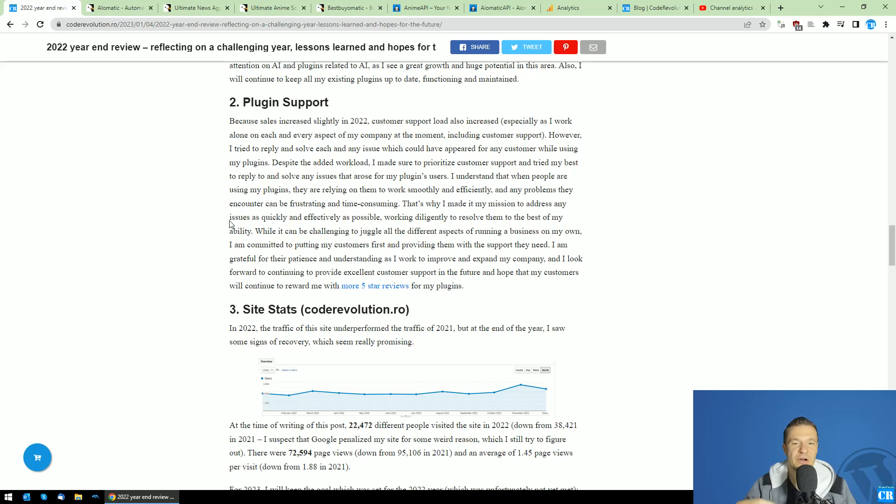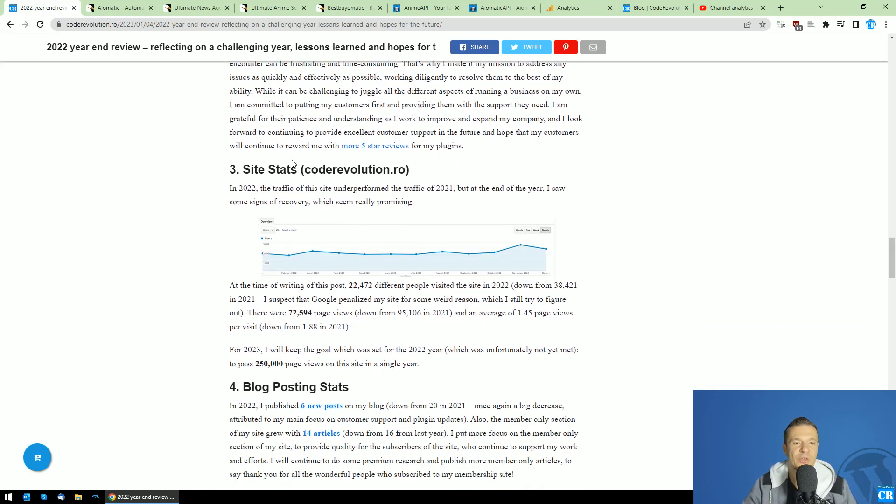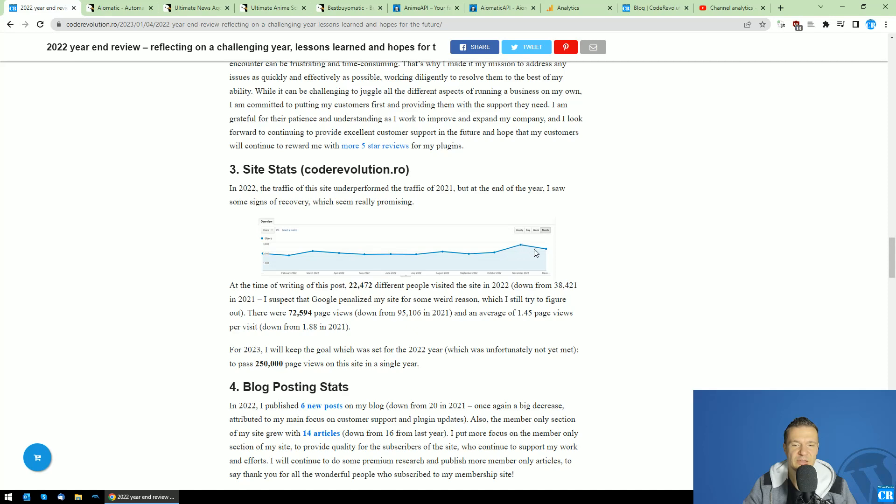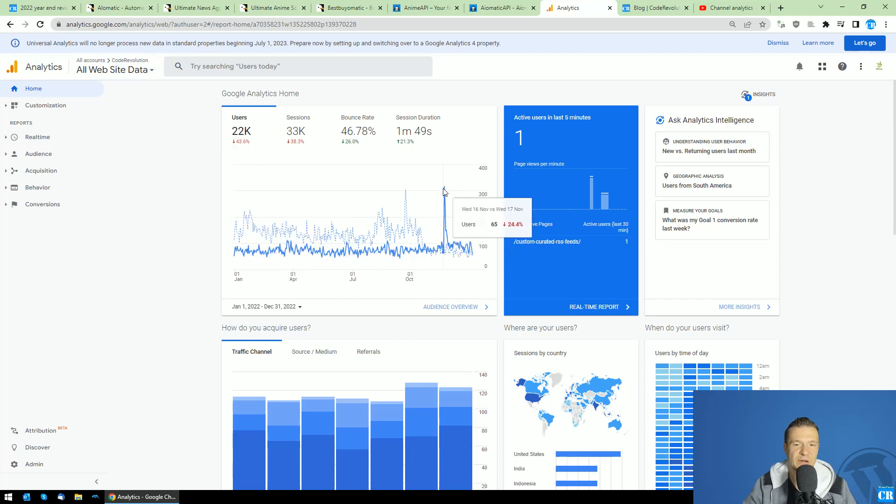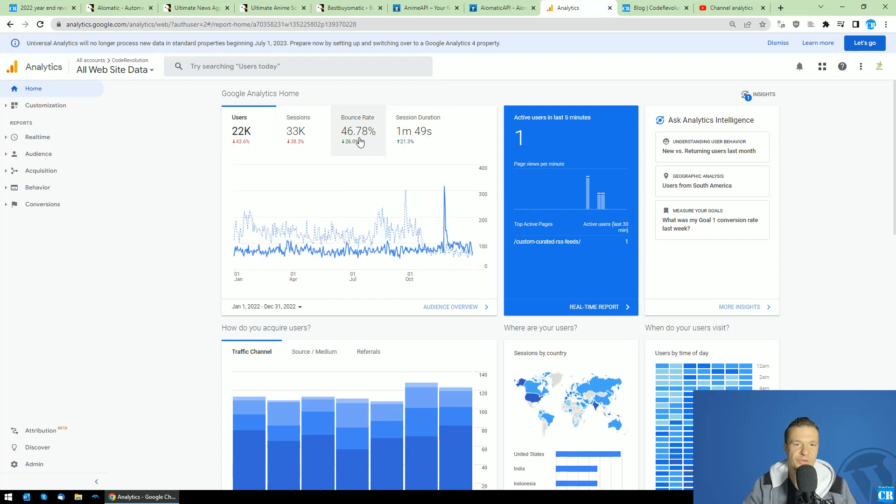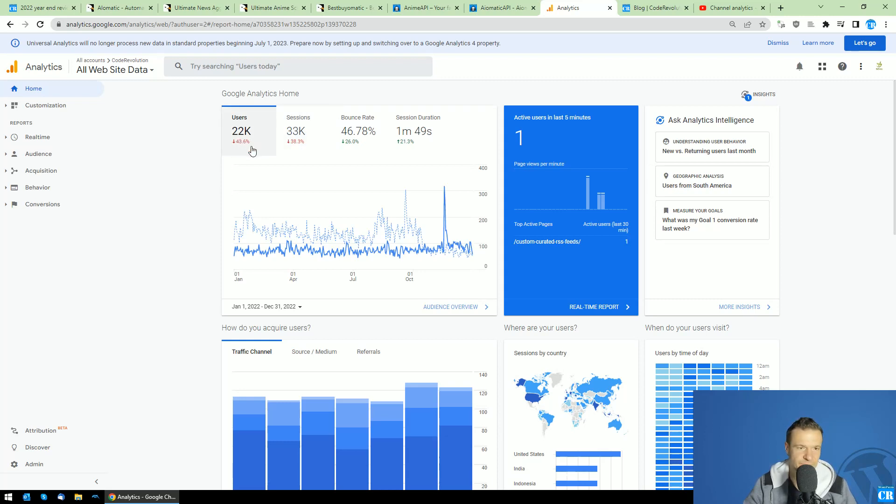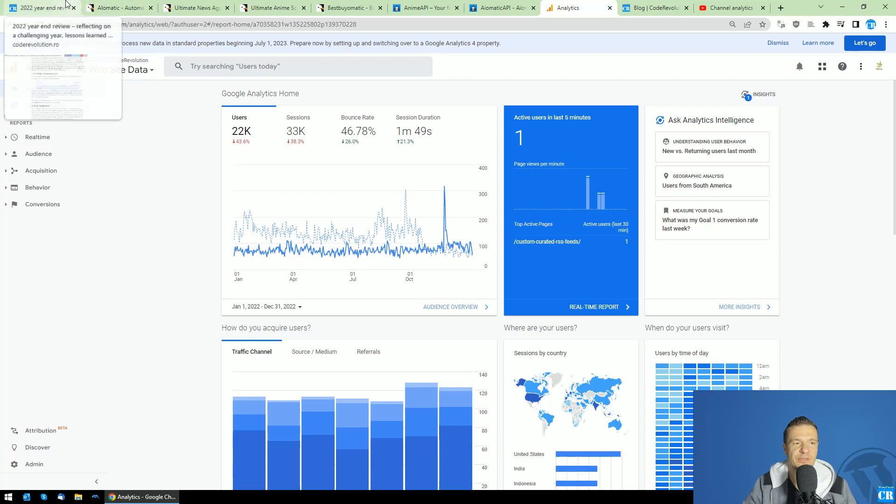The stats of coderevolution.ro website are in a plateau with a slight dip here in November. Here is advanced data, you can see that it's a plateau with a high spike here which also provides the November dip. Also bounce rate session duration is better than last year, but unfortunately users and sessions are down by around 40-43%. I'm not sure what to attribute this to; I will need to look into this downturn of traffic to my website.